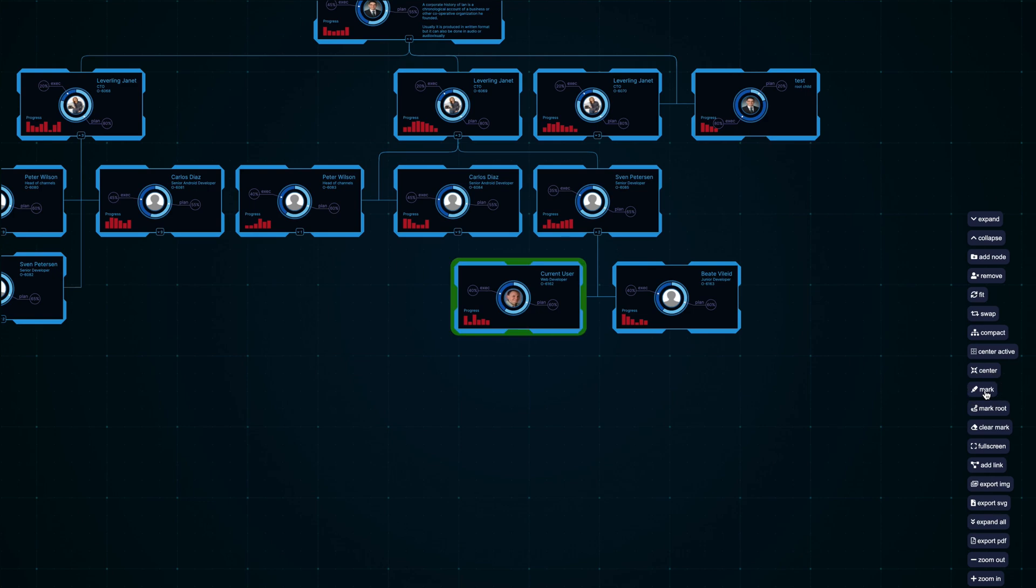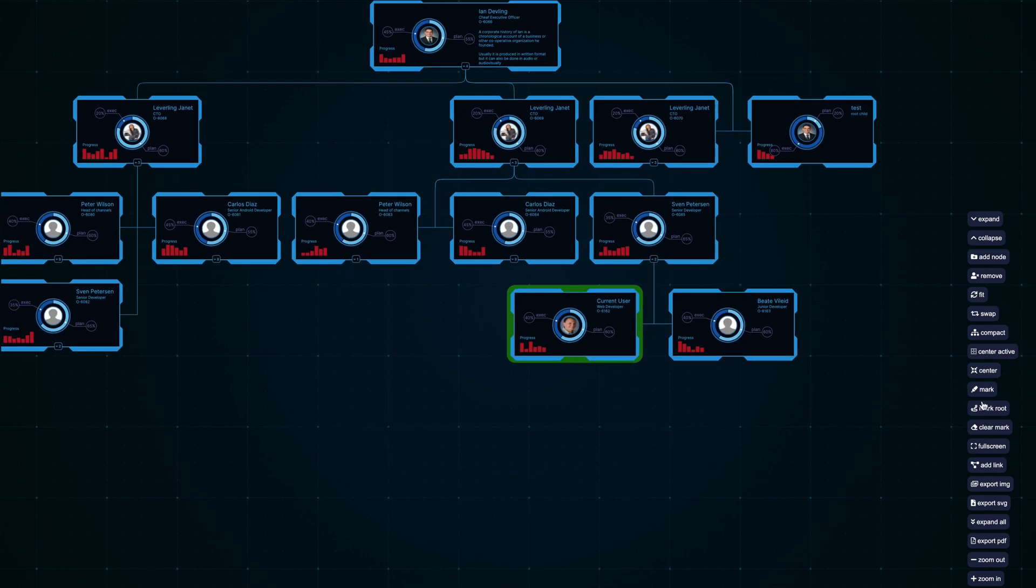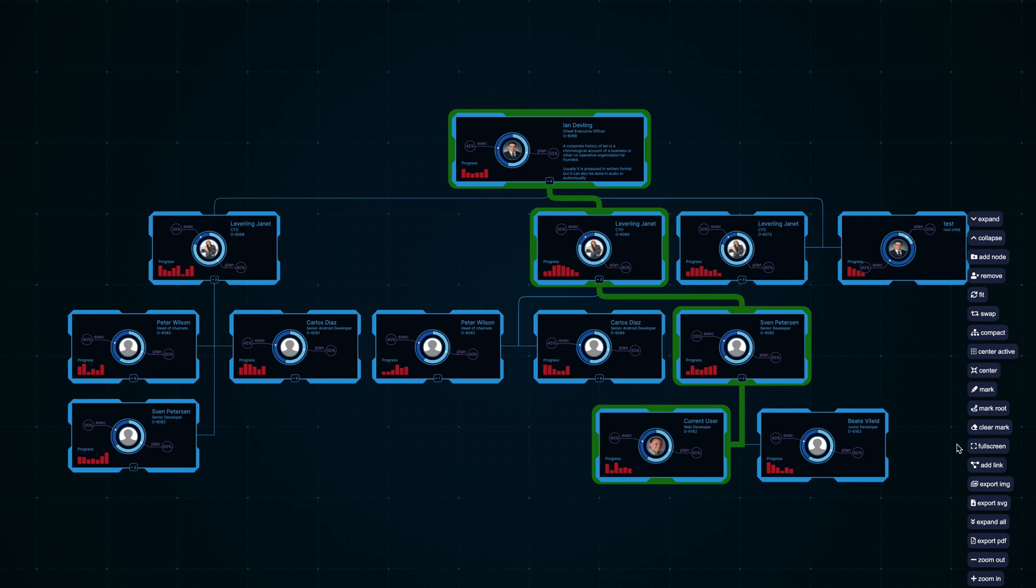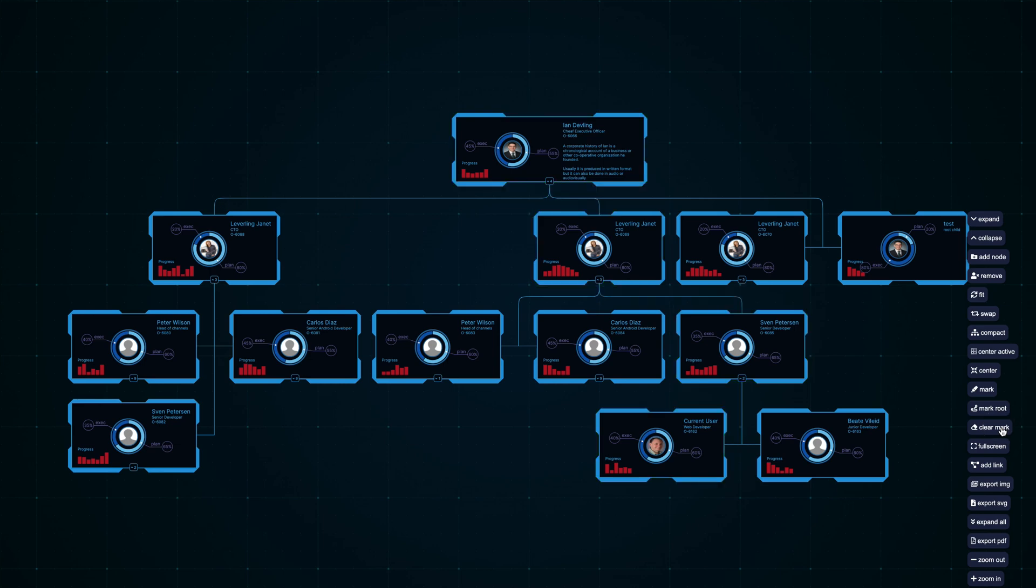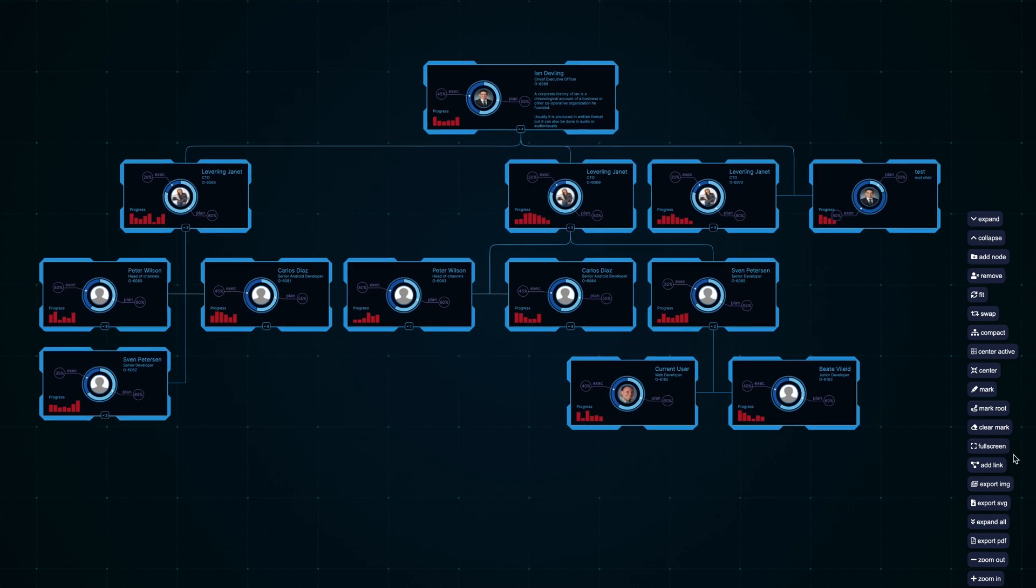You can highlight any node you want, highlight any node up to the root, and clear previous highlights. Now you can expand the graphic to full screen.